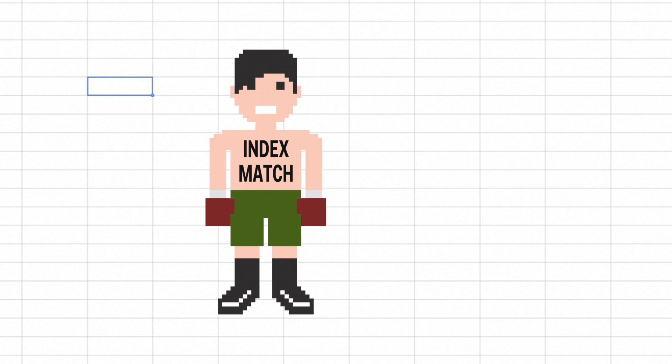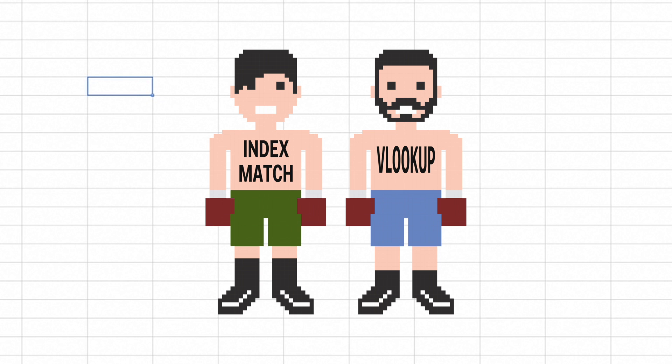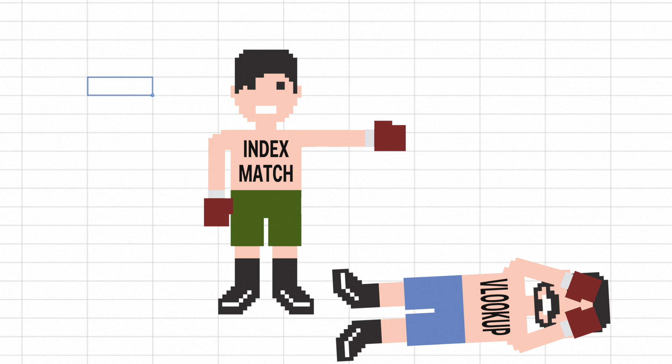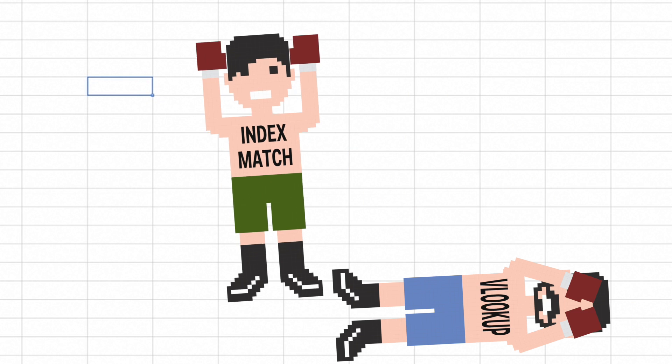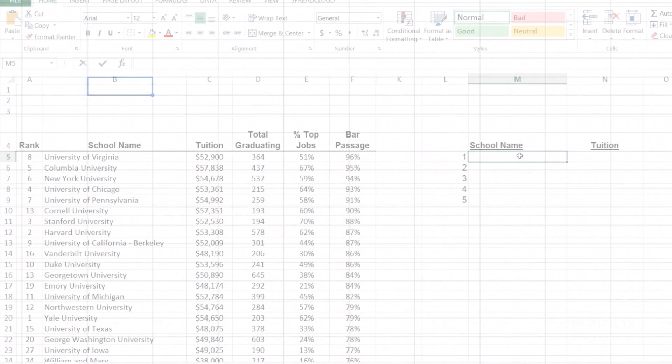Today we're going to learn about Index Match, which many Excel experts say is far superior to VLOOKUP. So let's take a look.